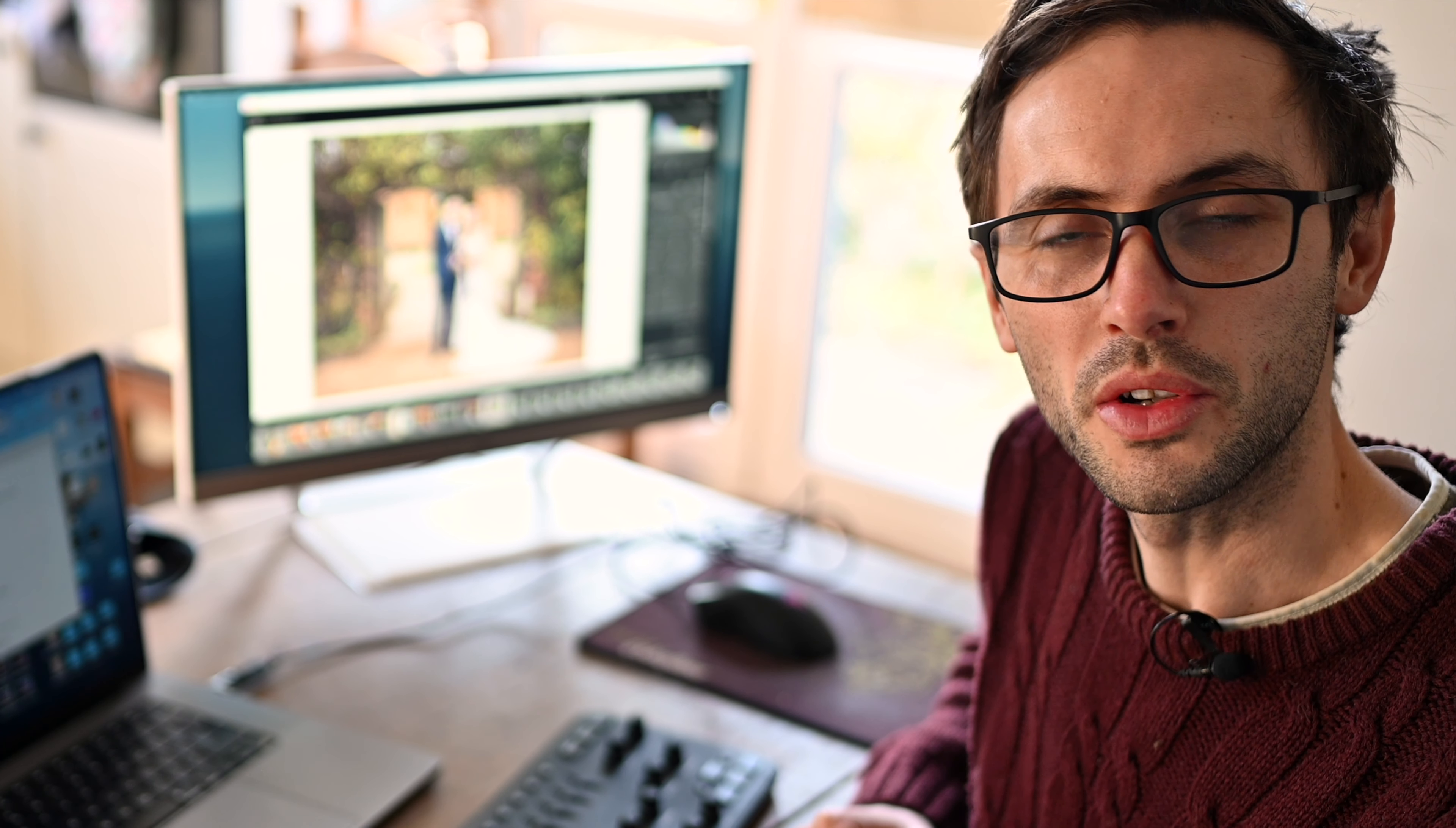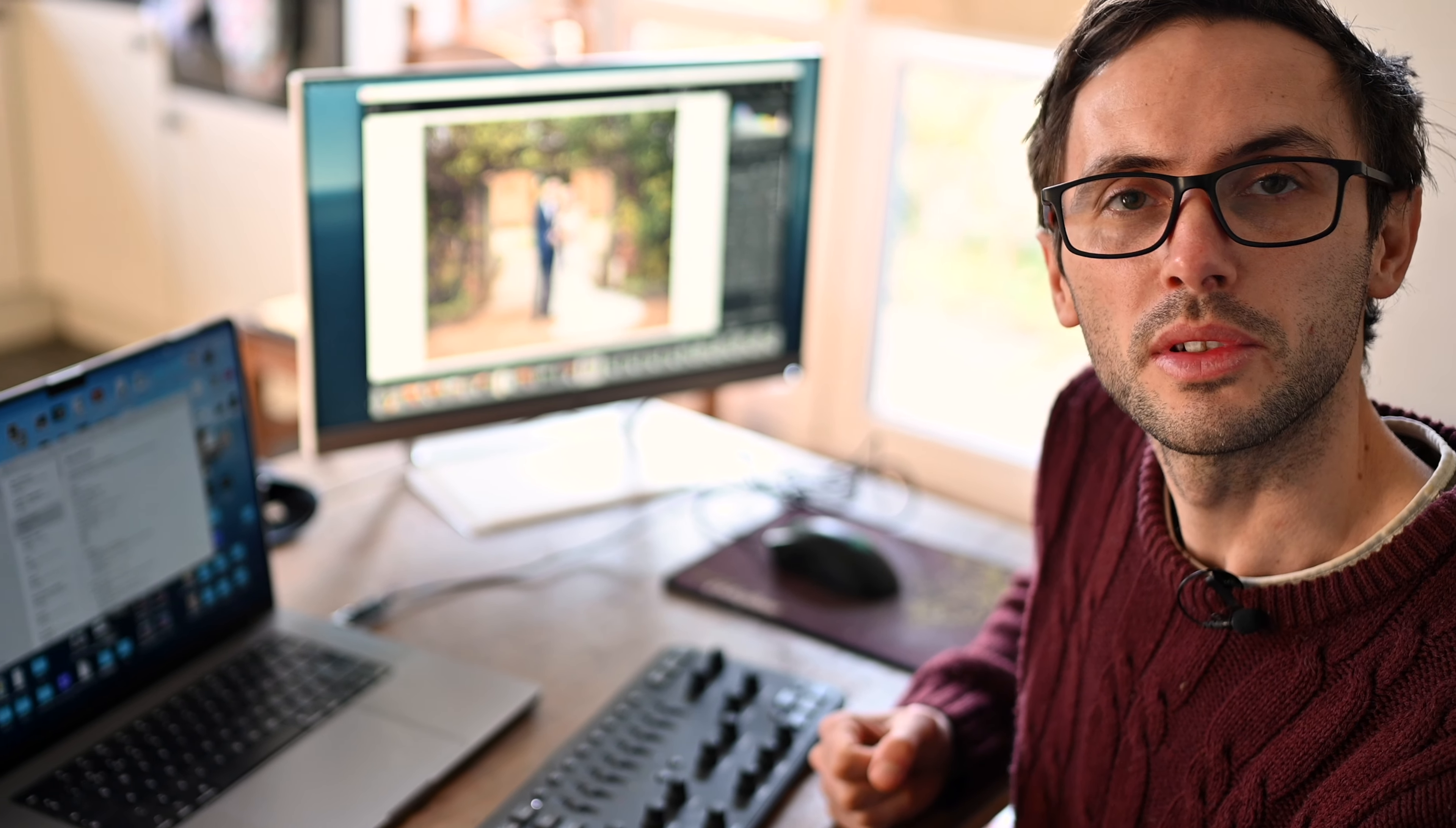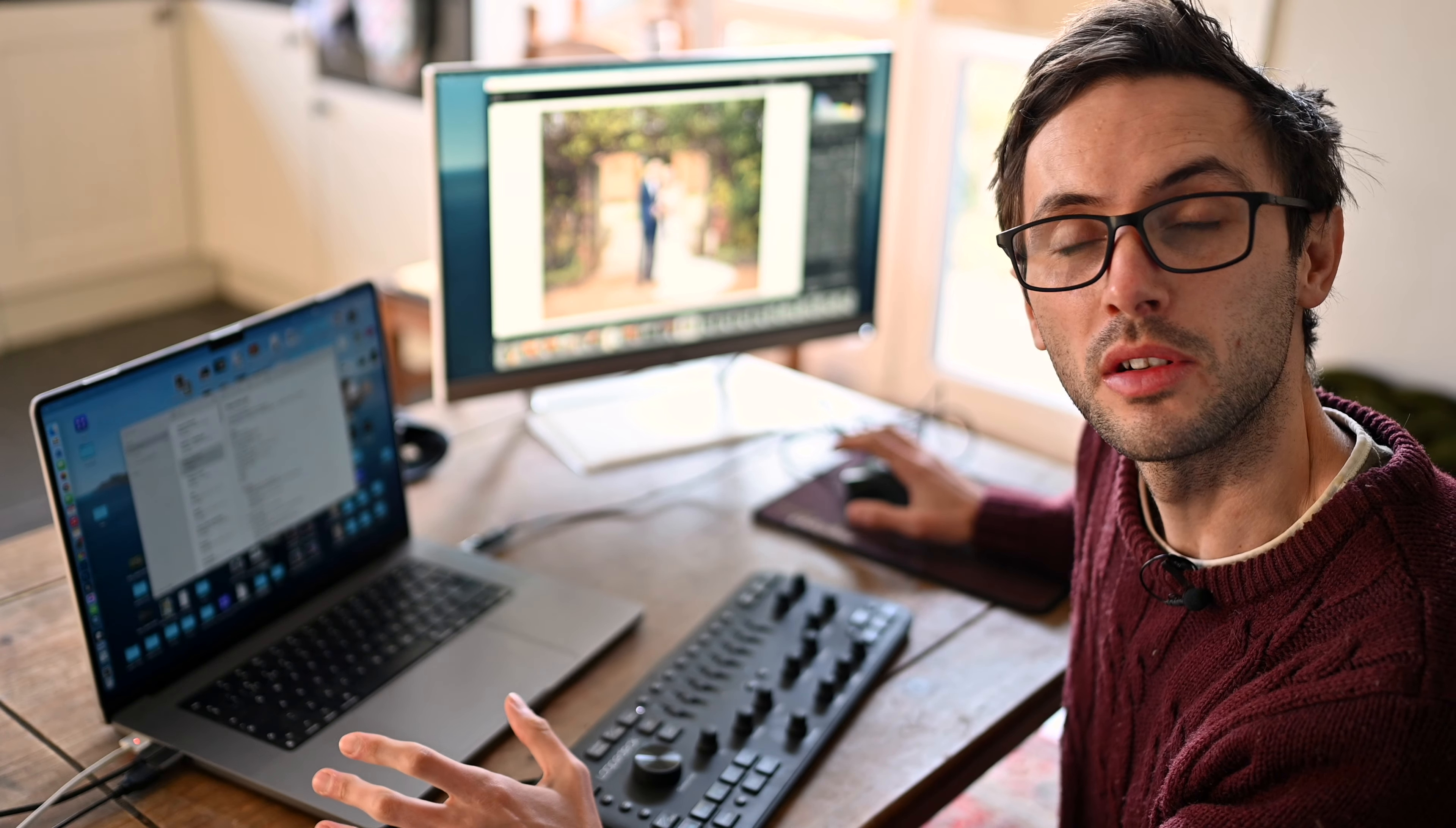So in summary, I do really enjoy using the Loupedeck Plus, and because I'm editing most day and night, having something to change that up, to change the routine, to add a bit more interest. But will I recommend this to every photographer? No. I think that if you're used to the keyboard and mouse, you're still going to be quicker doing it that way.